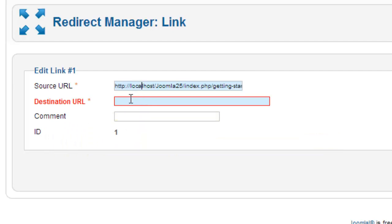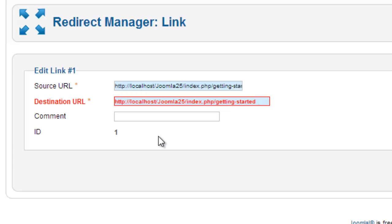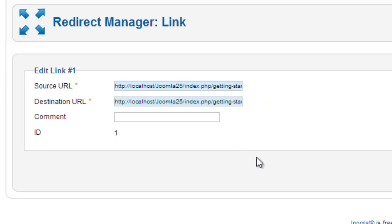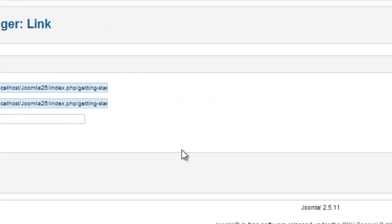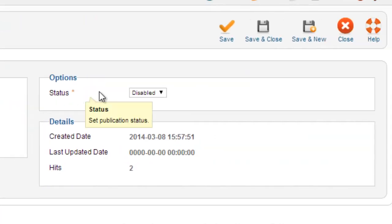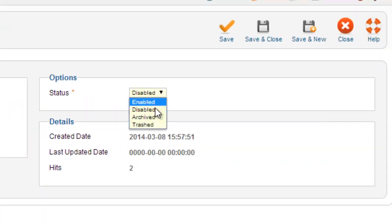This is where it's coming from, and this is where we want it to go. We want it to go to getting started like that. Now the status on the right hand side, you also have to change it to enabled.